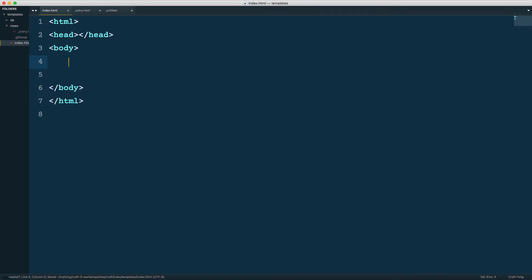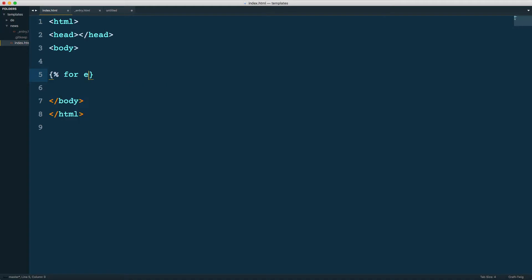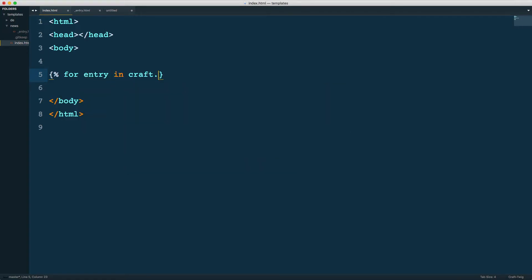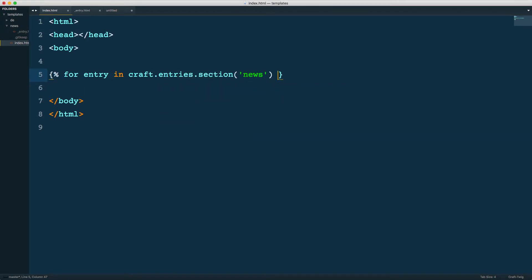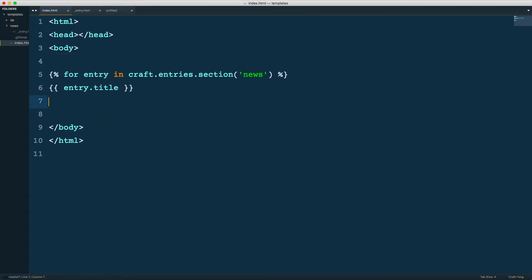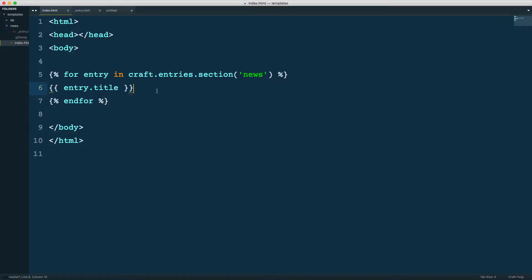So let's look at what this is going to be like. For entry in Craft.entries.section.news, I'm going to just output here entry.title and close my for loop. Now this will work. You can reload, and you can see it outputs two articles. You can make that a little bit clearer here, the little break tag. There we go, two articles.